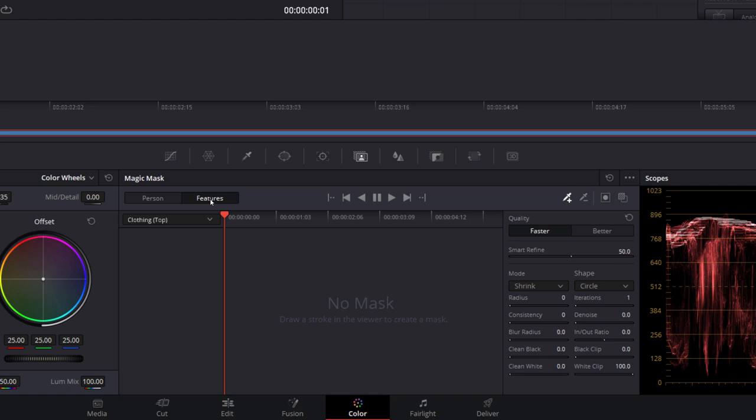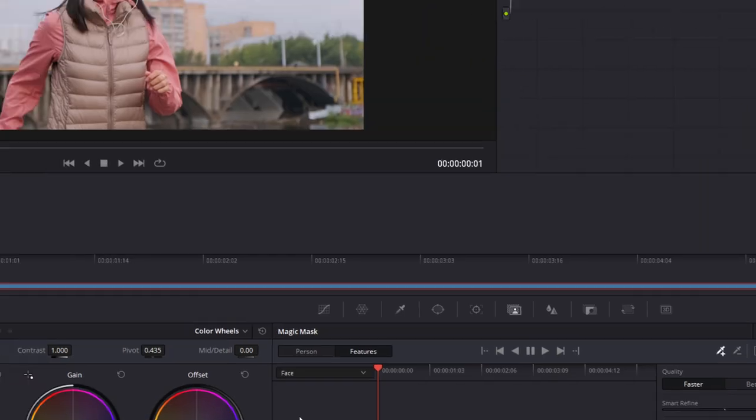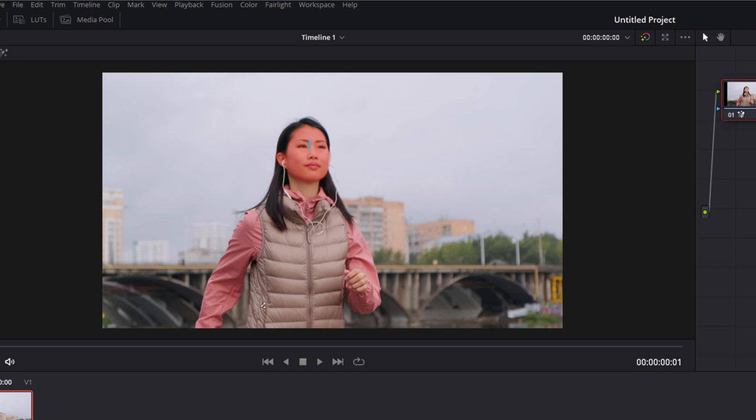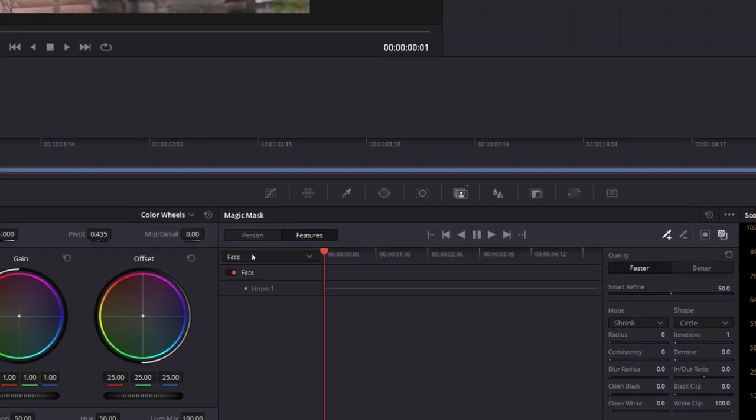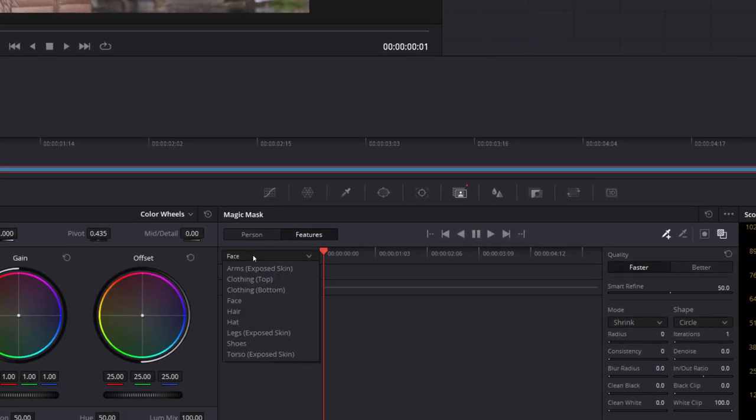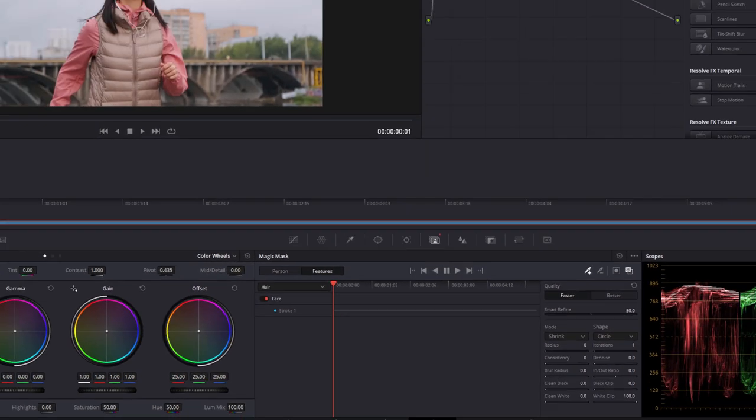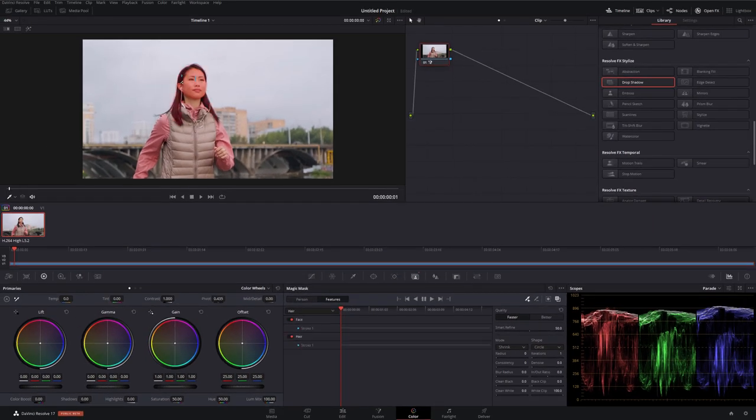So let's just reset this one. Rather than selecting the entire person this time, I'm going to go to features and let's select face. Draw a little marker on the face, we'll turn the overlay on, and you can see this time it's just selected her face rather than selecting the entire person. So then we could track the face. If we choose the drop down again, let's select hair this time. We'll draw a little line on the hair and as you can see now it's selected the hair as well. Then we could track both the face and the hair.